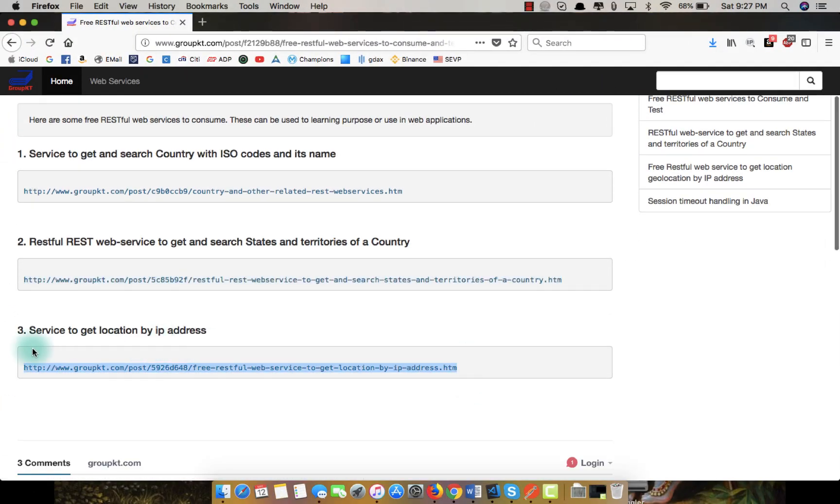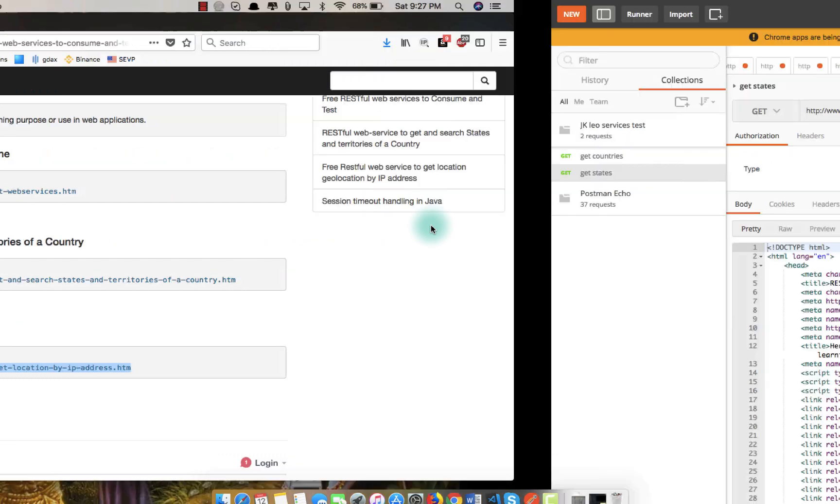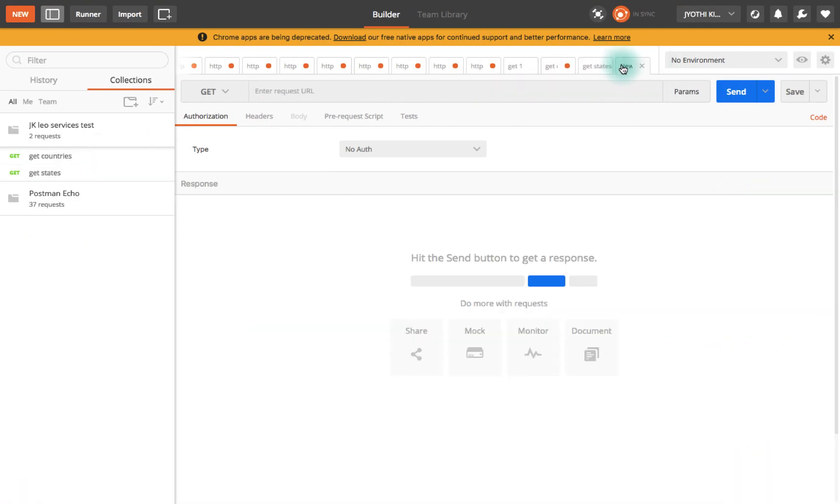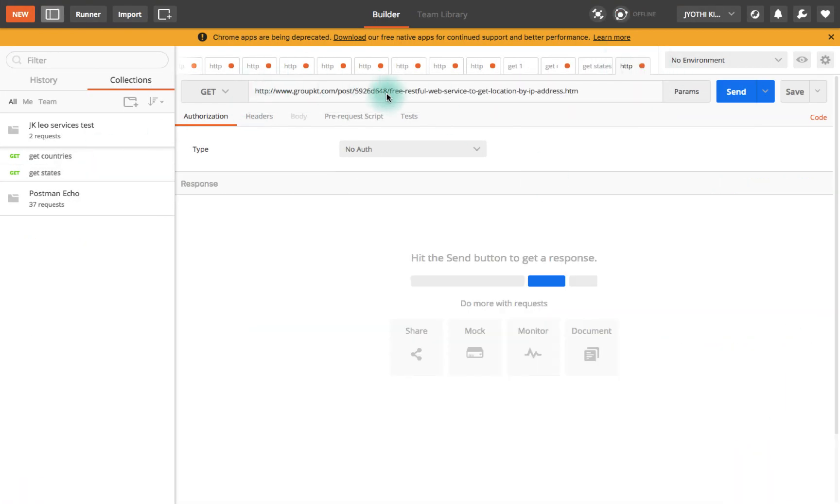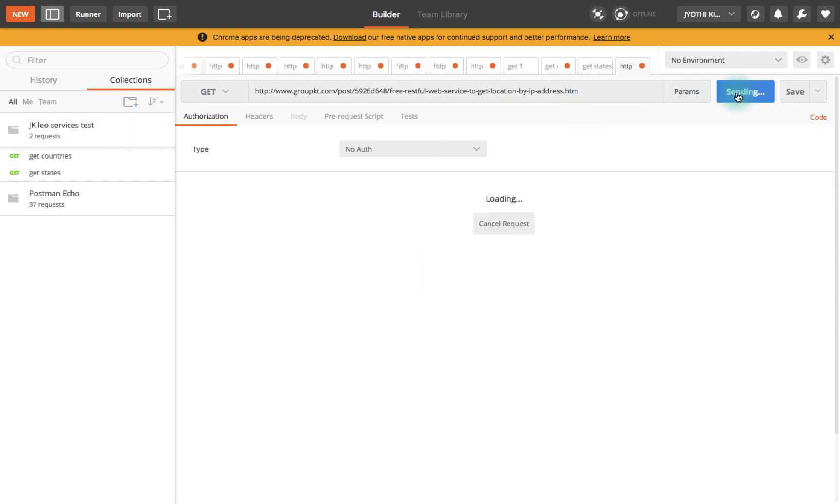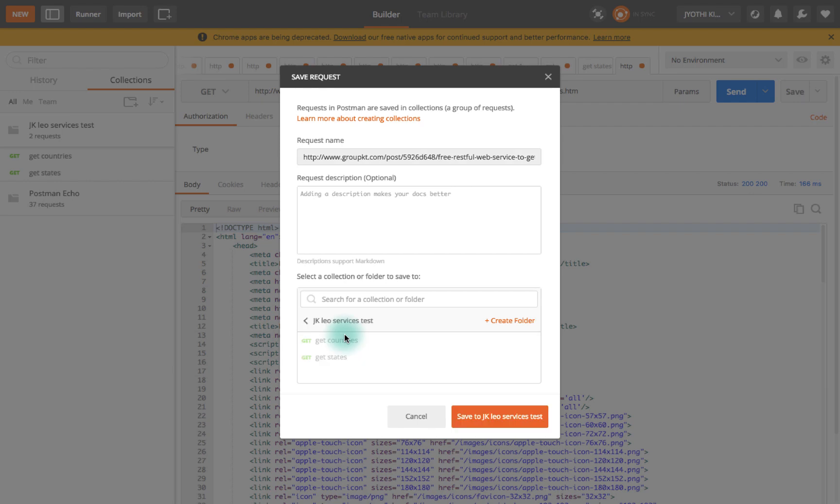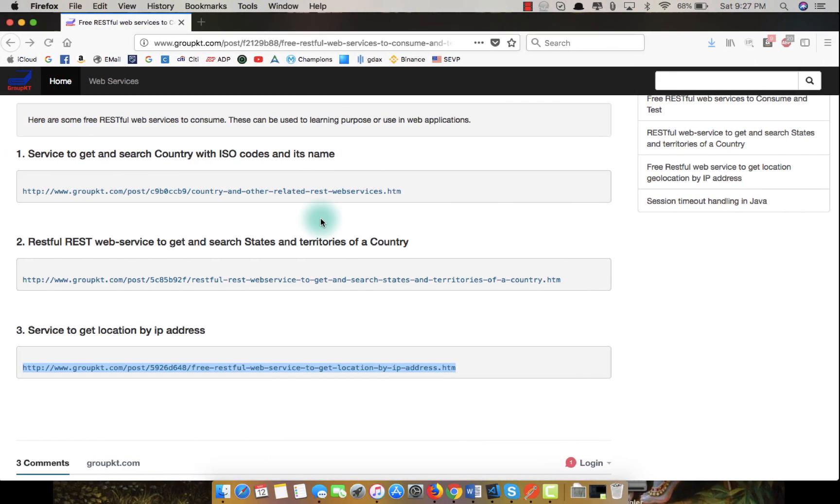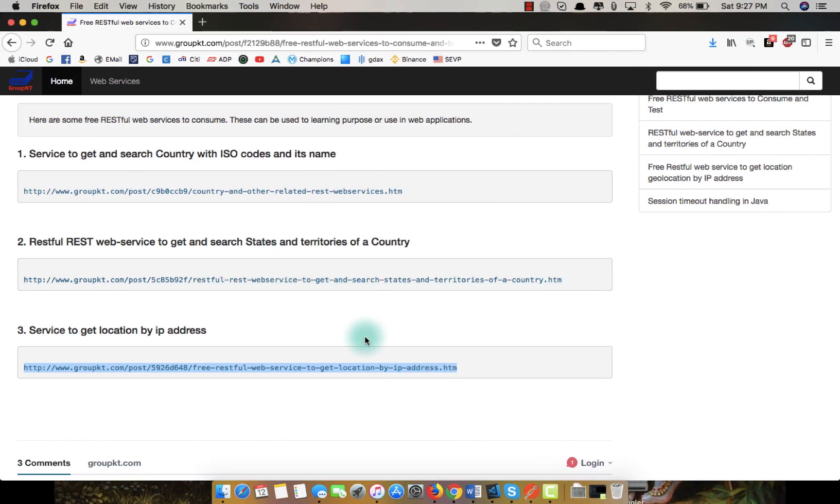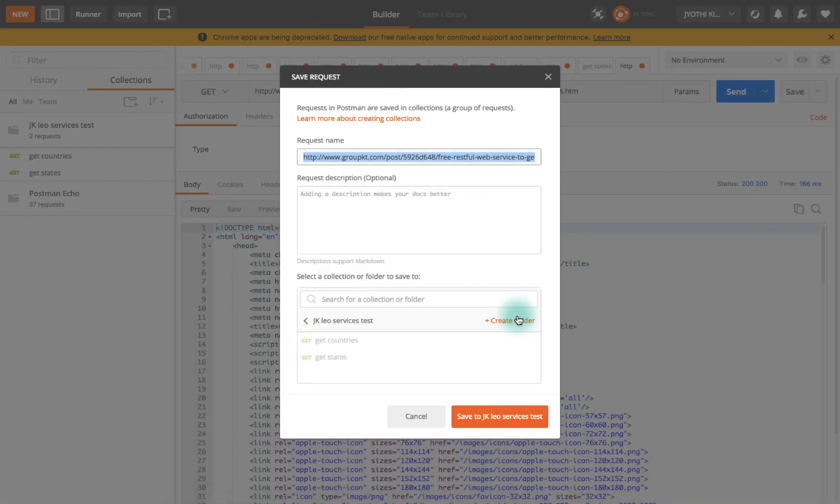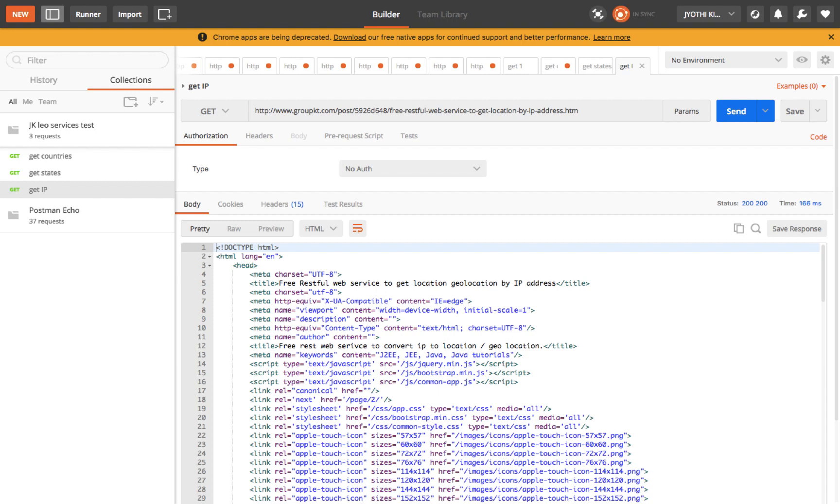Let's try the other one. Try to avoid spaces before and after the link. This is a GET request, so just click on send and I got a 200 success. I'm going to save this into the collection with the name location by IP address.